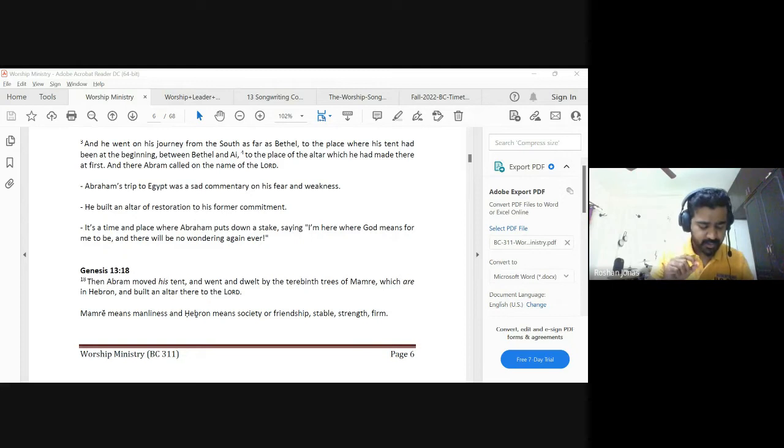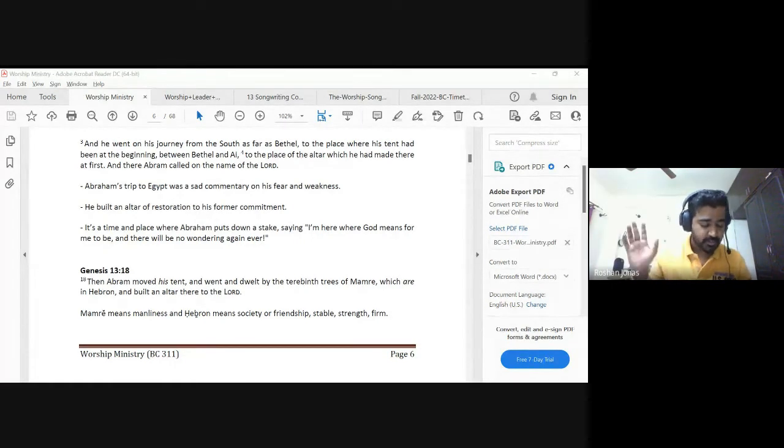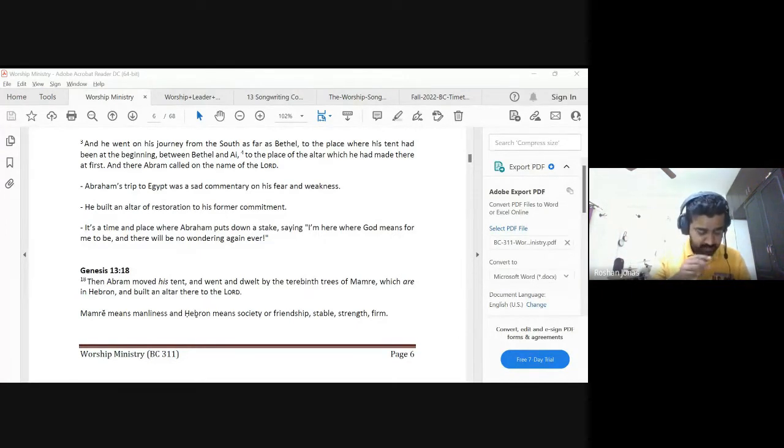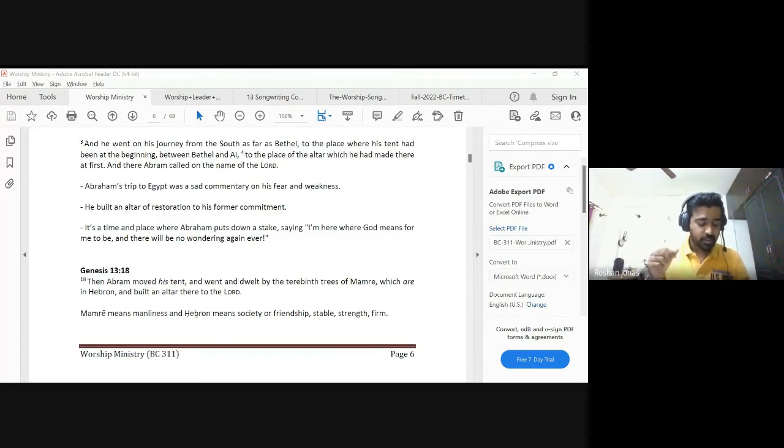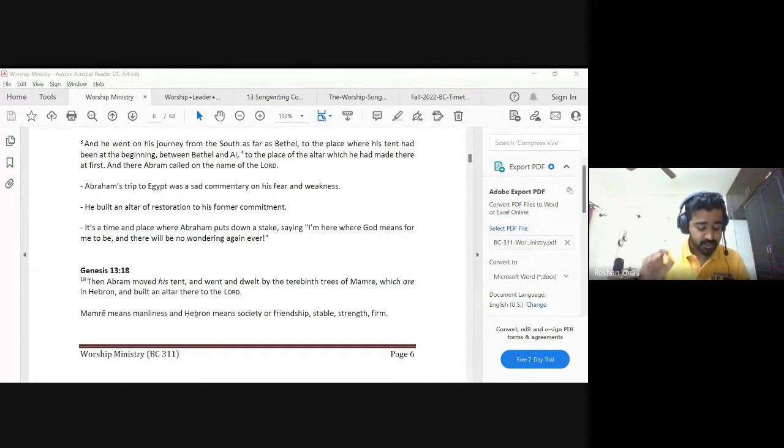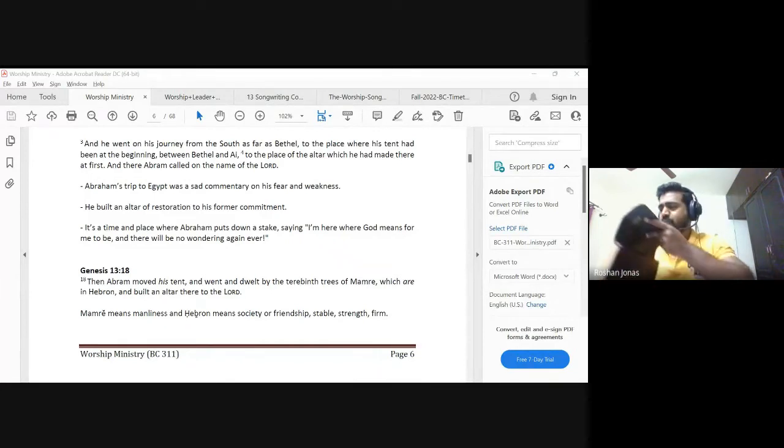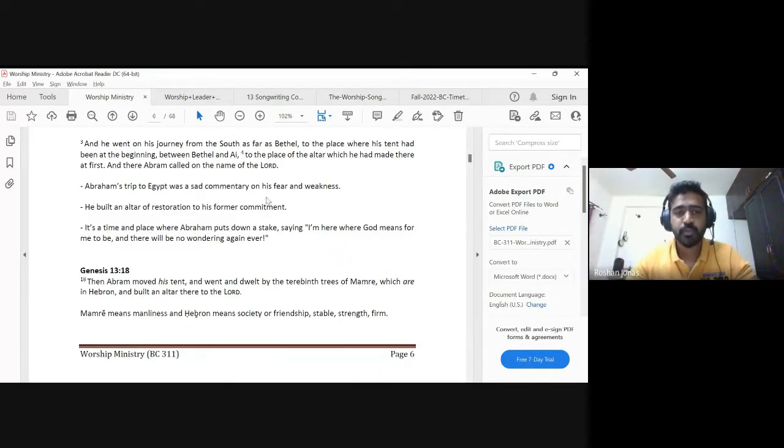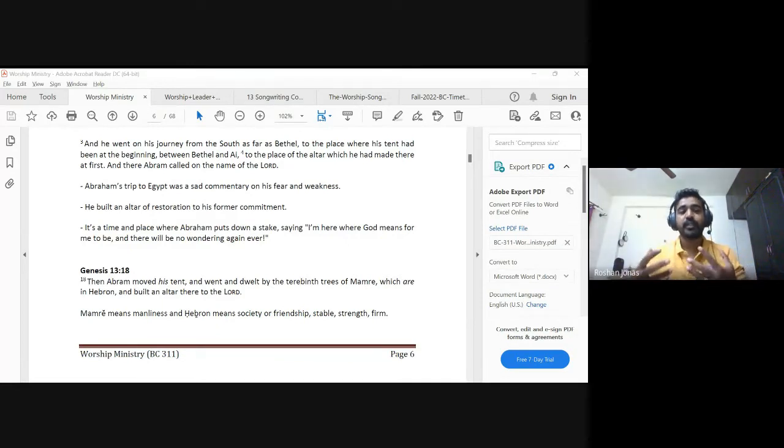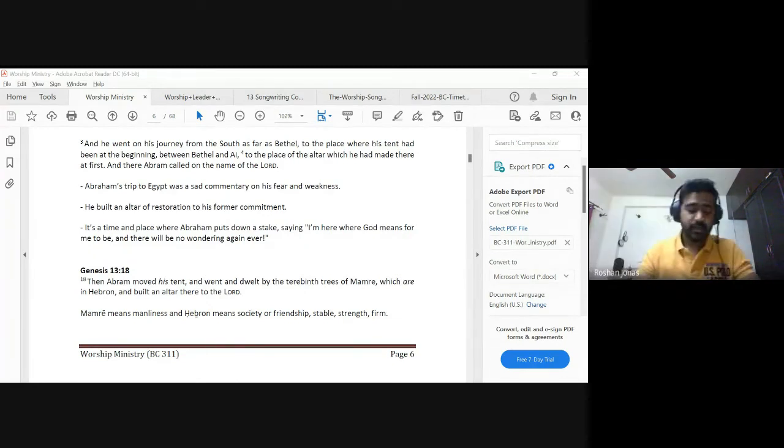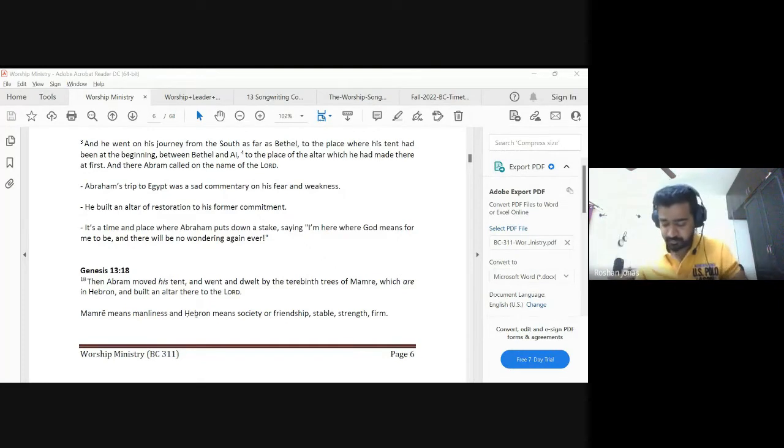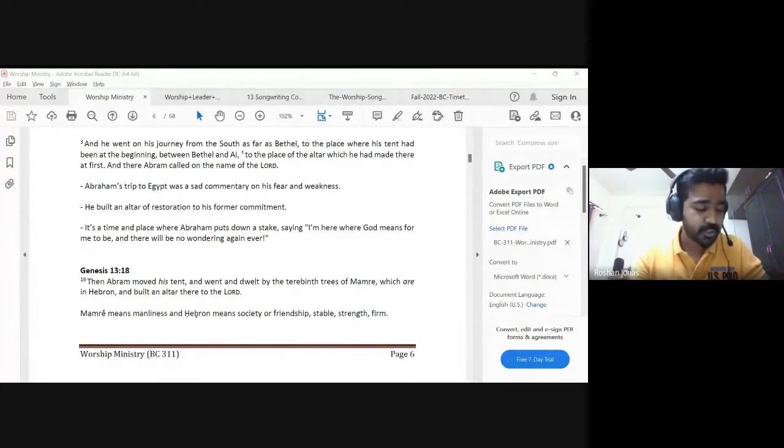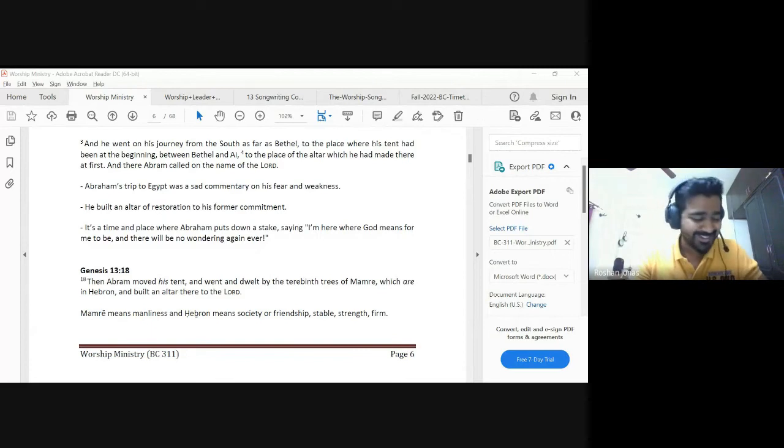Abraham went down to Egypt to live there for a while because the famine was severe. We know the remainder of the story. From verse 10 to verse 20, the next 10 verses of Genesis 12, it's about Abraham in Egypt. Do you need me to project the notes for us? I didn't realize I had not shared my screen.